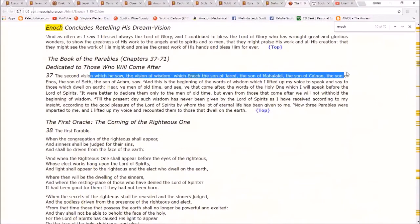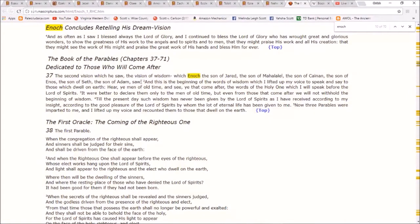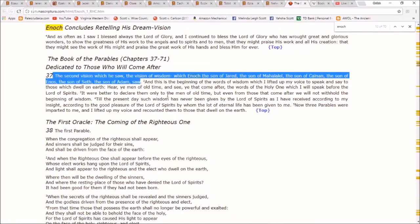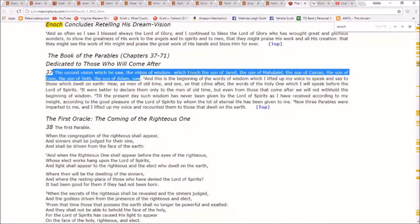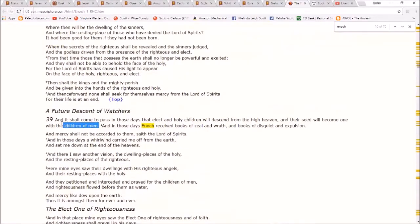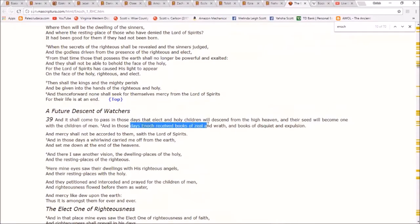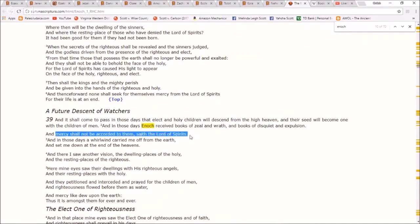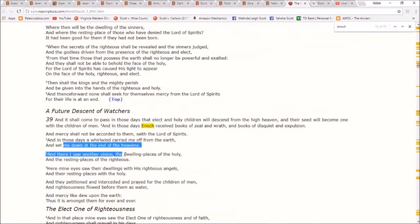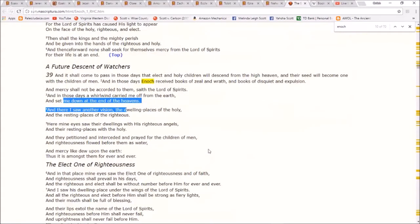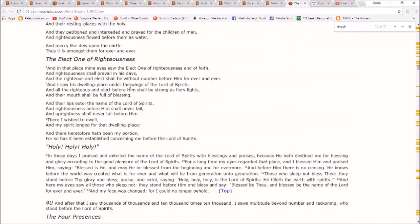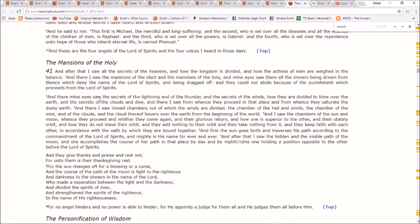Then: 'The second vision which he saw — the vision of wisdom which Enoch the son of Jared the son of Mahalalel the son of Cainan the son of Enoch the son of Seth the son of Adam saw.' Clearly Enoch did not write that. Then in chapter 39: 'In those days Enoch received books of zeal and wrath, and books of disquiet and expulsion' — third person — 'and in those days a whirlwind carried me off from the earth.' Why is it referring to Enoch in third person and then directly after, first person with no introduction or transition? Clearly something is wrong — there's a corruption there.